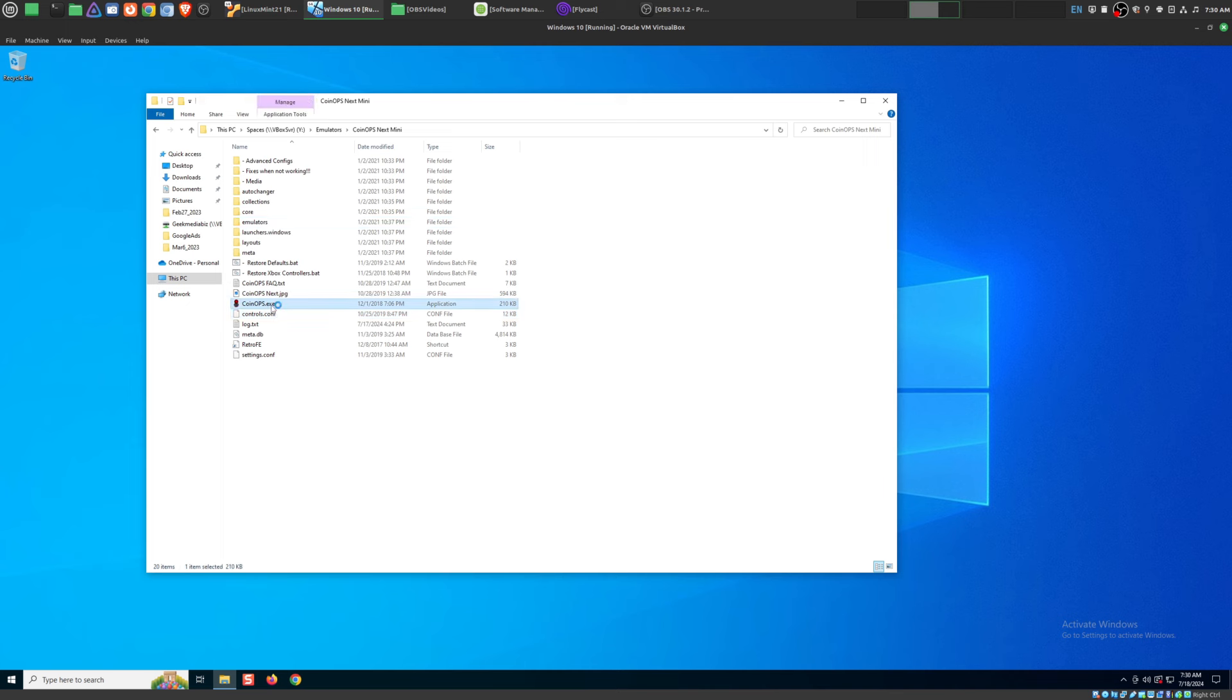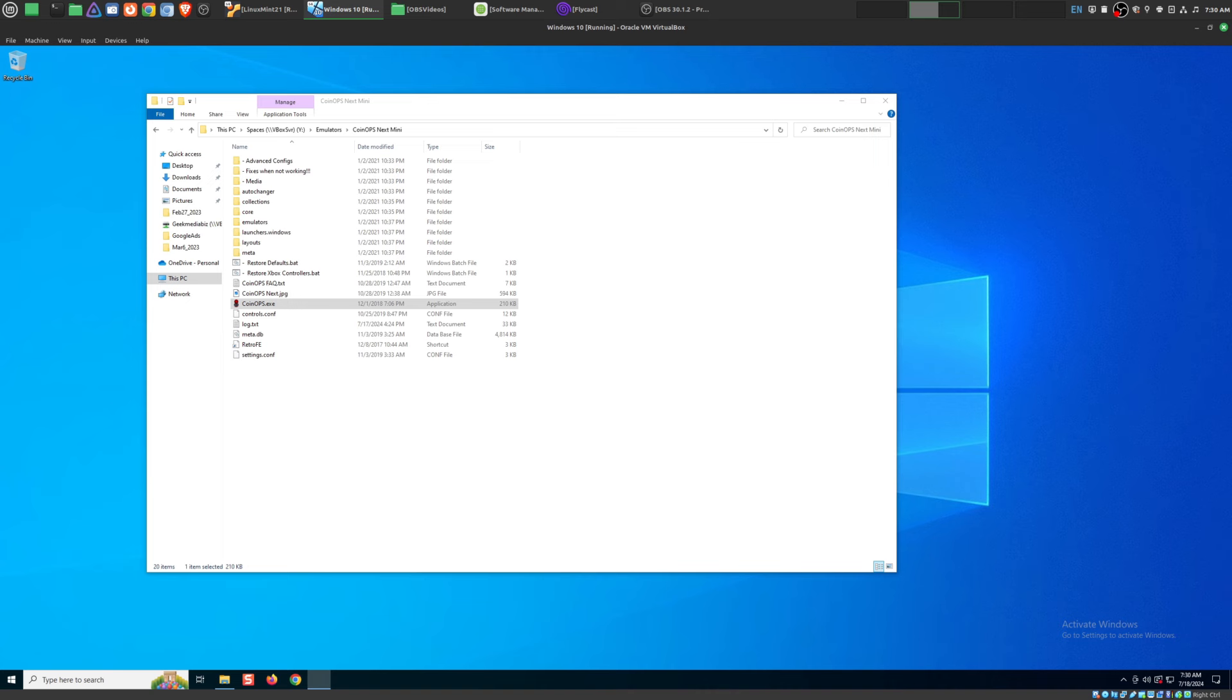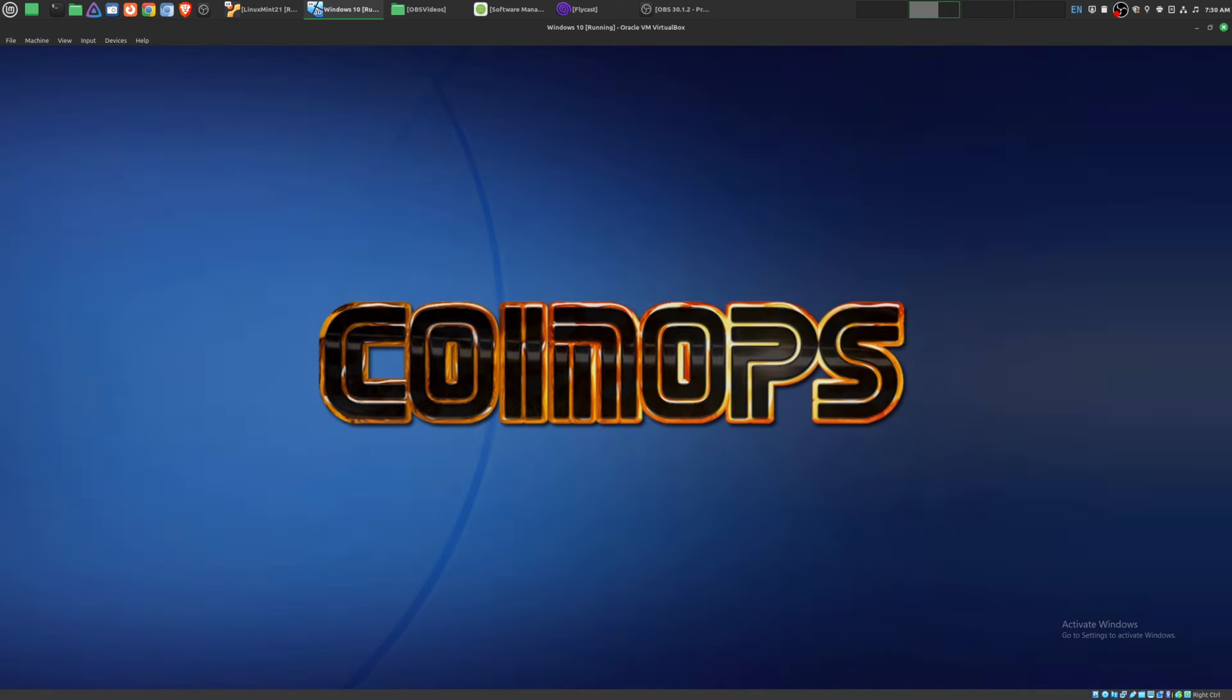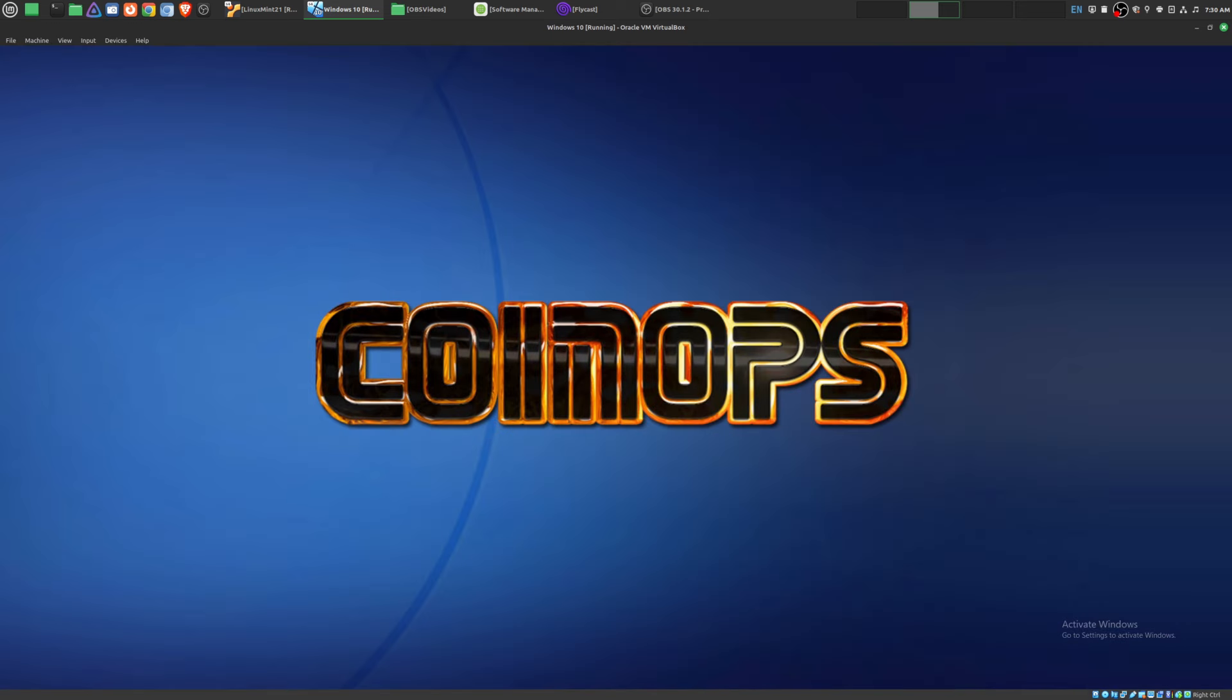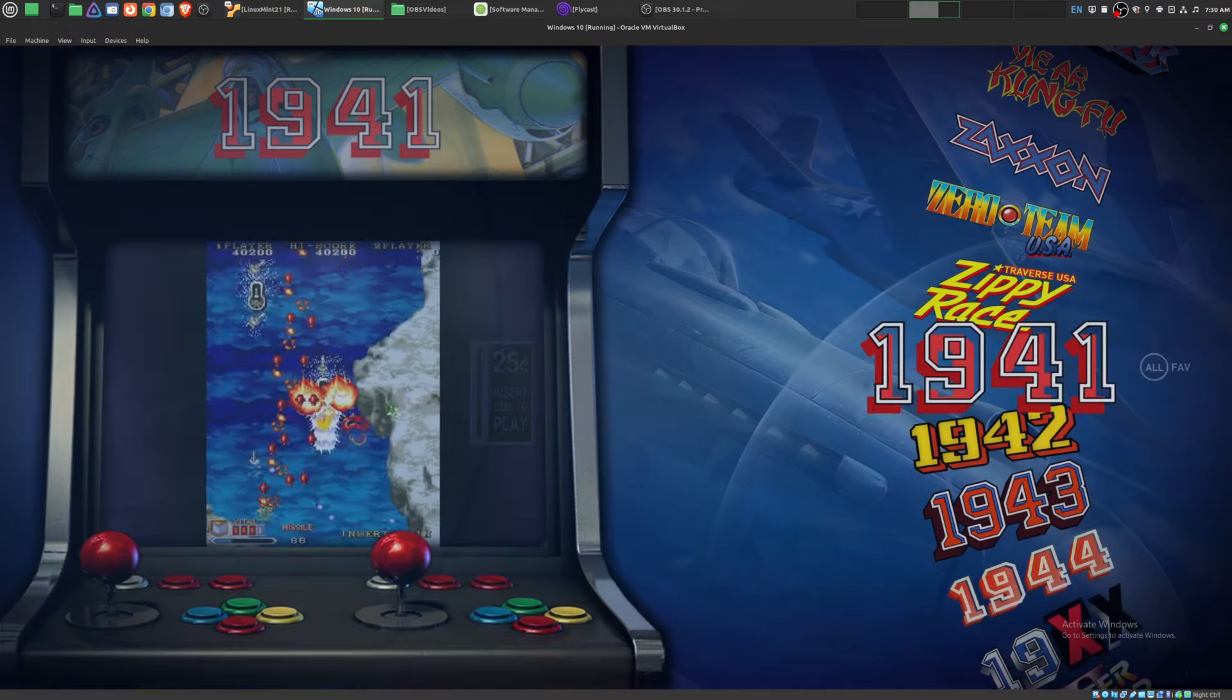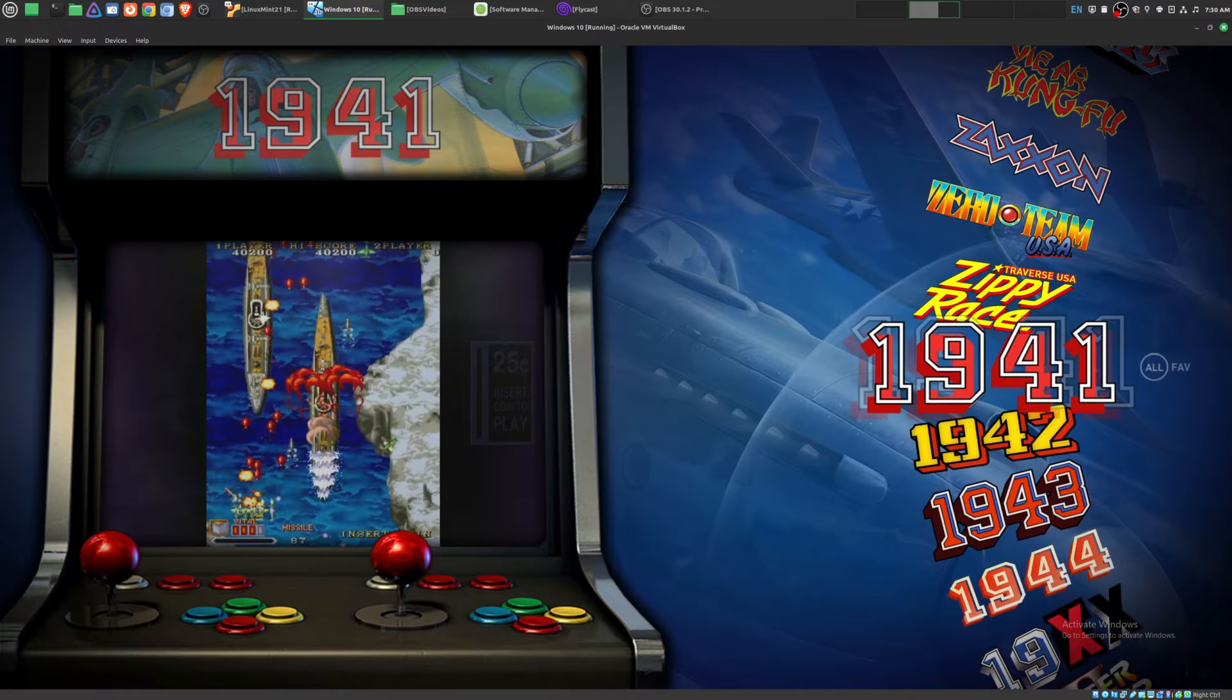So here it is, CoinOps X. Hopefully this works. It is a little bit slower because I am running this inside this virtual machine. So we'll just wait until that comes up. So there is CoinOps. I also have different versions of CoinOps.